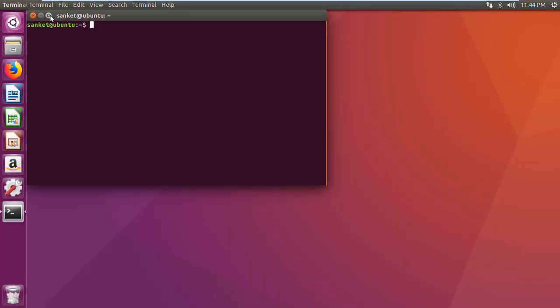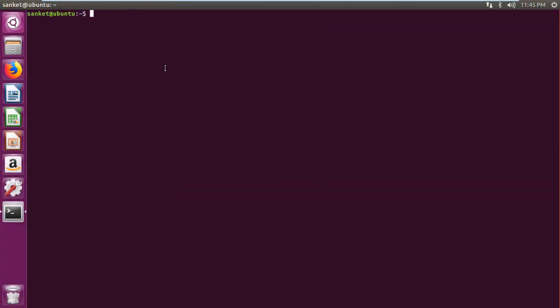First open terminal. Then login as Hadoop user as super user using su-hadoop user command. Then start Hadoop DFS using start-dfs.sh script.